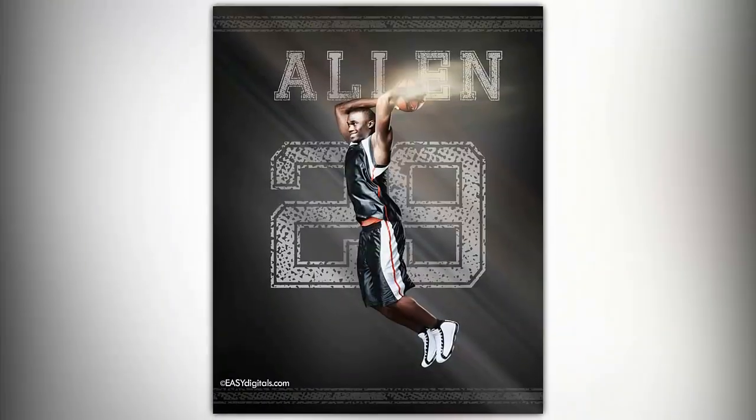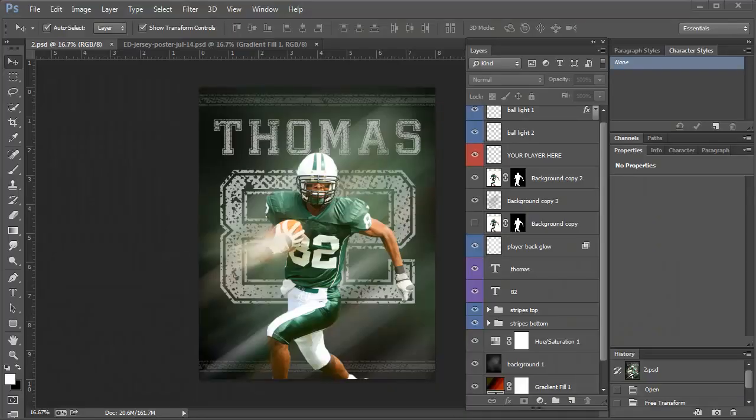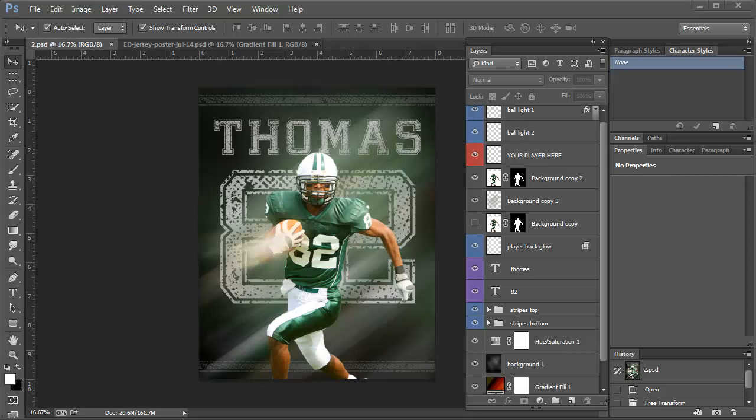Today, I'm going to show you how to customize this jersey poster. This is what it will look like when it's finished.